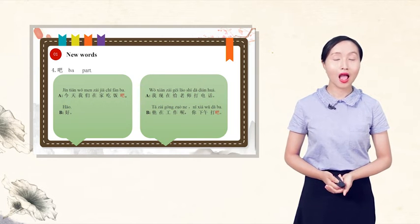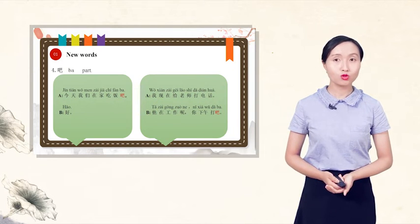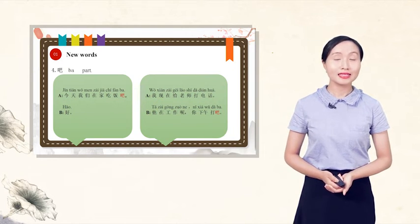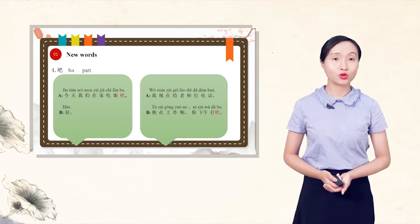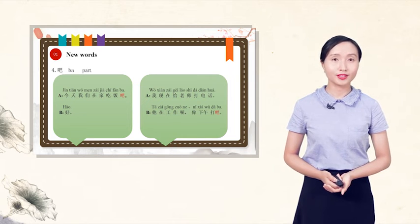我现在给老师打电话. 他在工作呢? 你下午打吧. I call the teacher right now. He is working. You call afternoon.